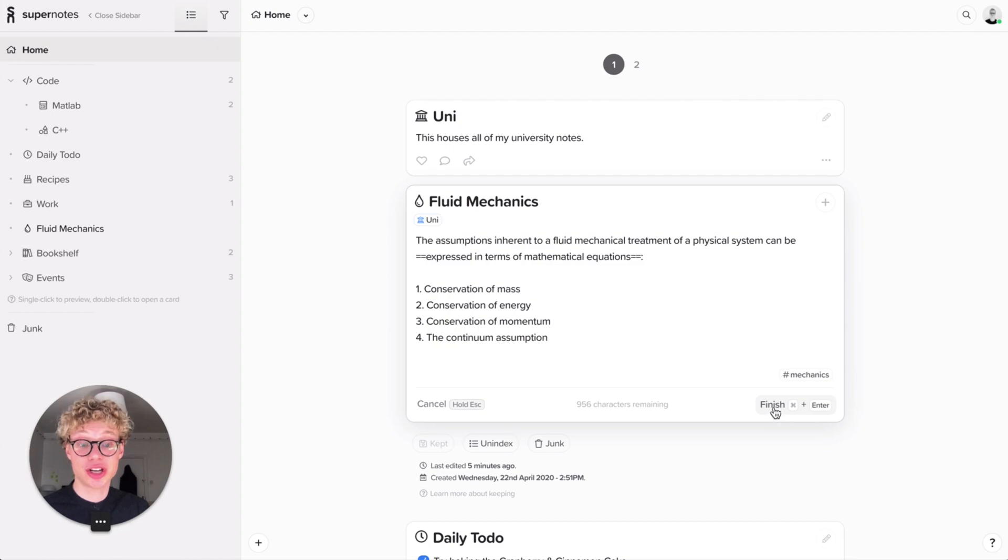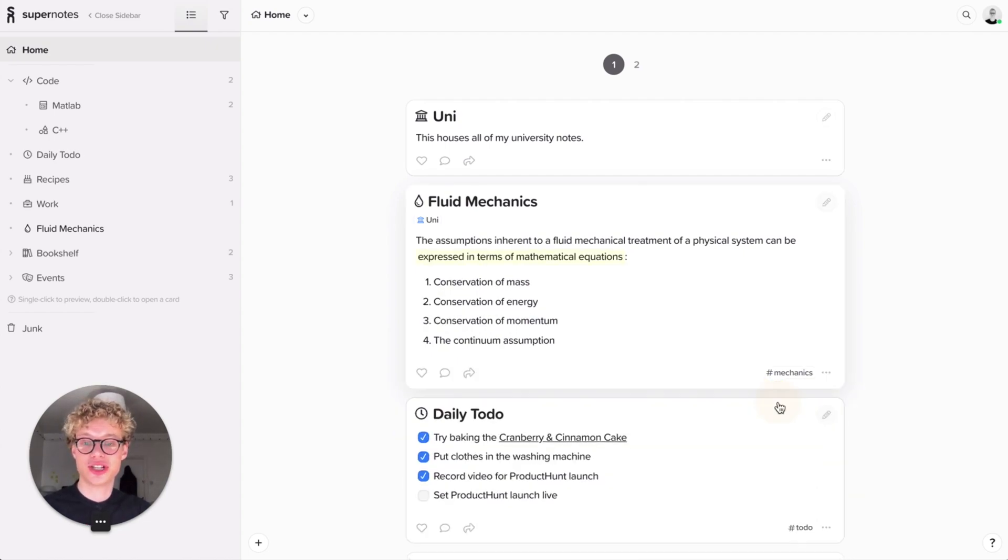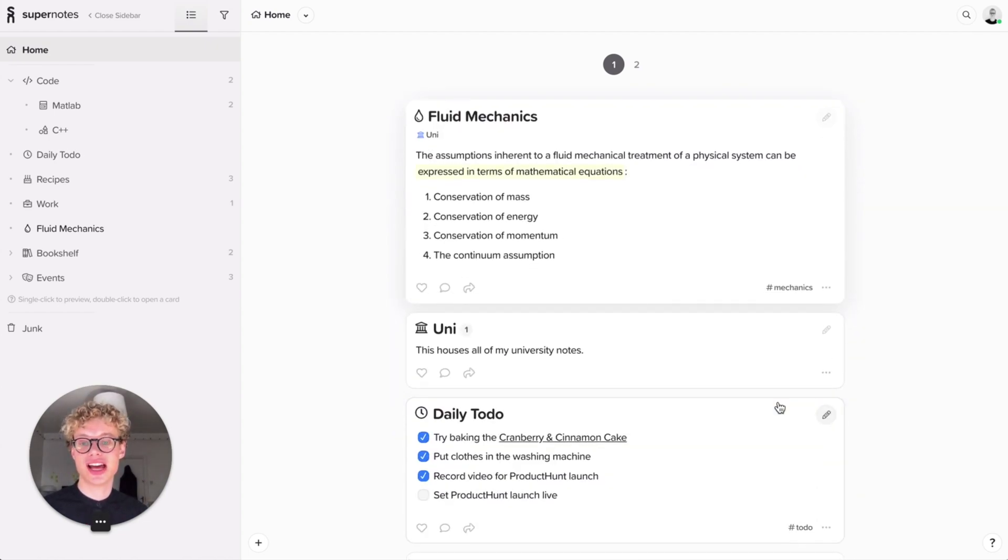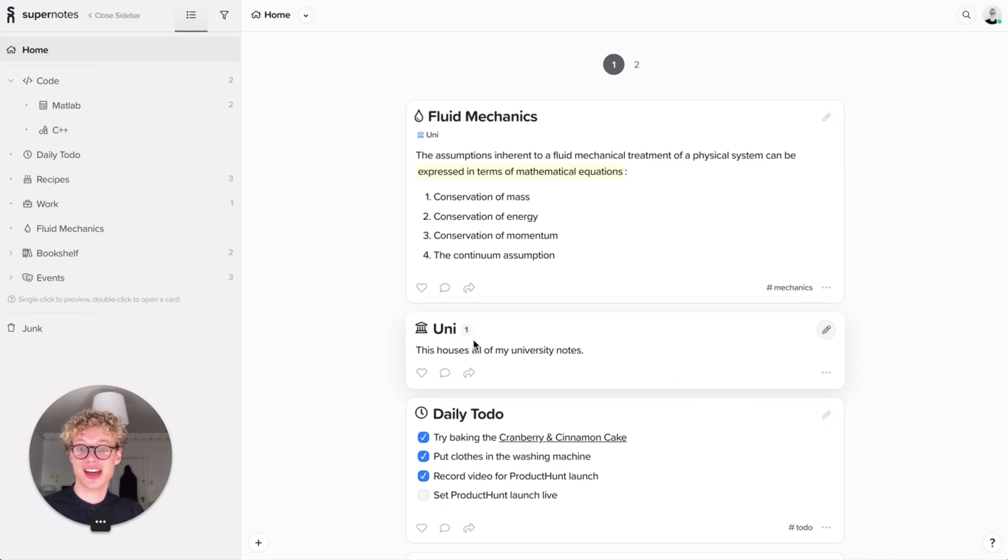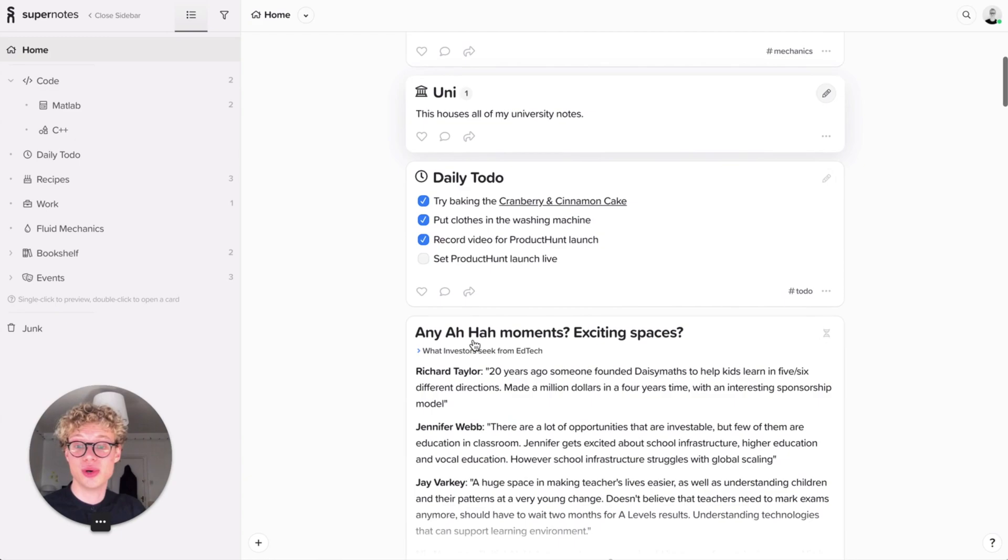And as soon as you finish a card, and only when you finish a card will the changes be applied. So let's finish the card. And now you'll see that University has one child card inside it. That's a little alert that's noted there. Let's add a few more.